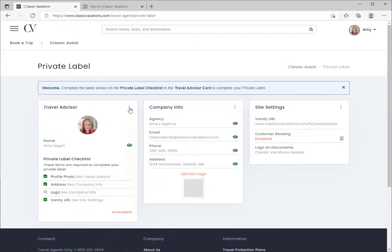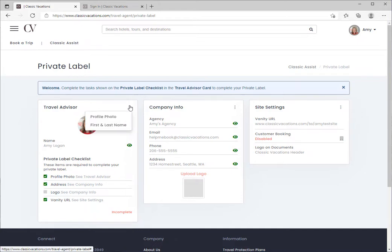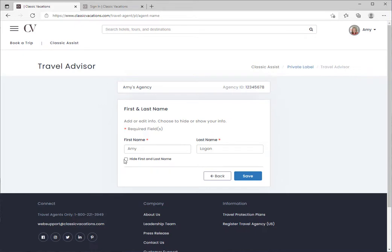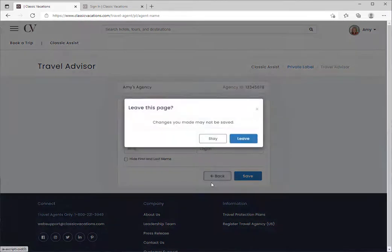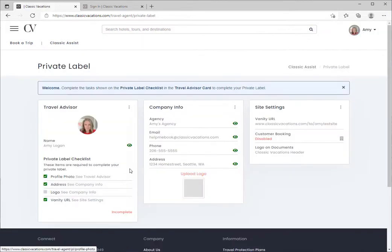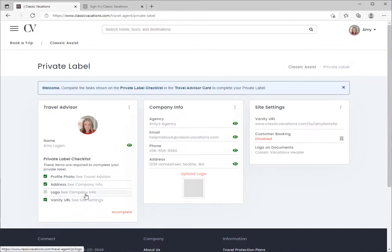Next, let's take a look at how your name will display to clients who book with you. Click on the ellipse and choose first and last name. We use the name on your Classic Vacations account as the default. You can edit or hide that information.